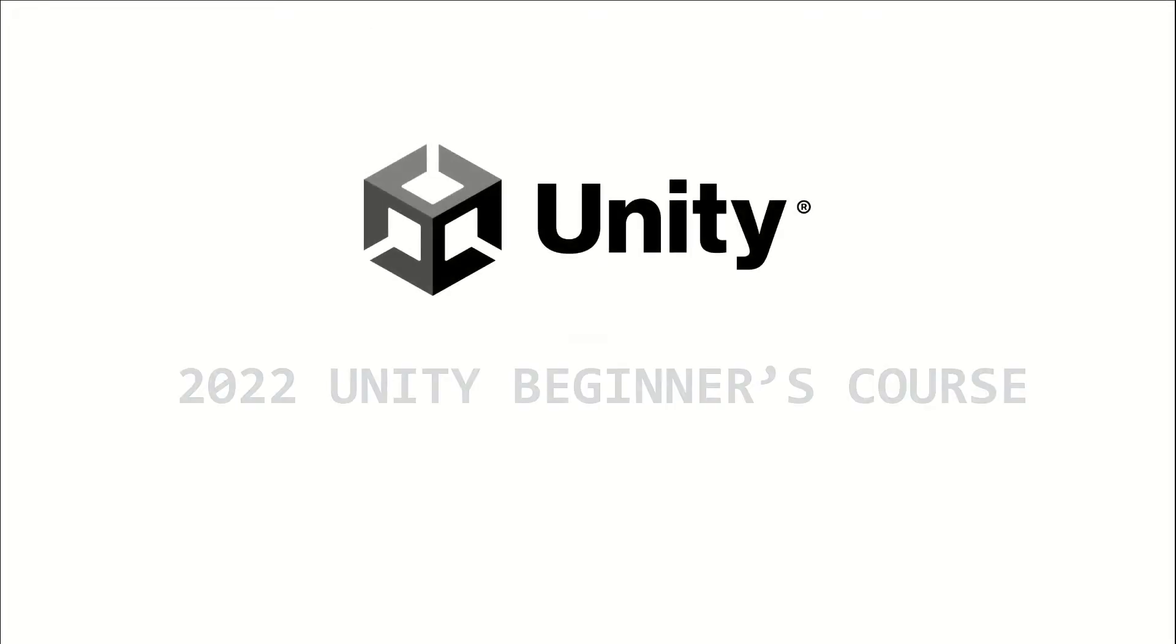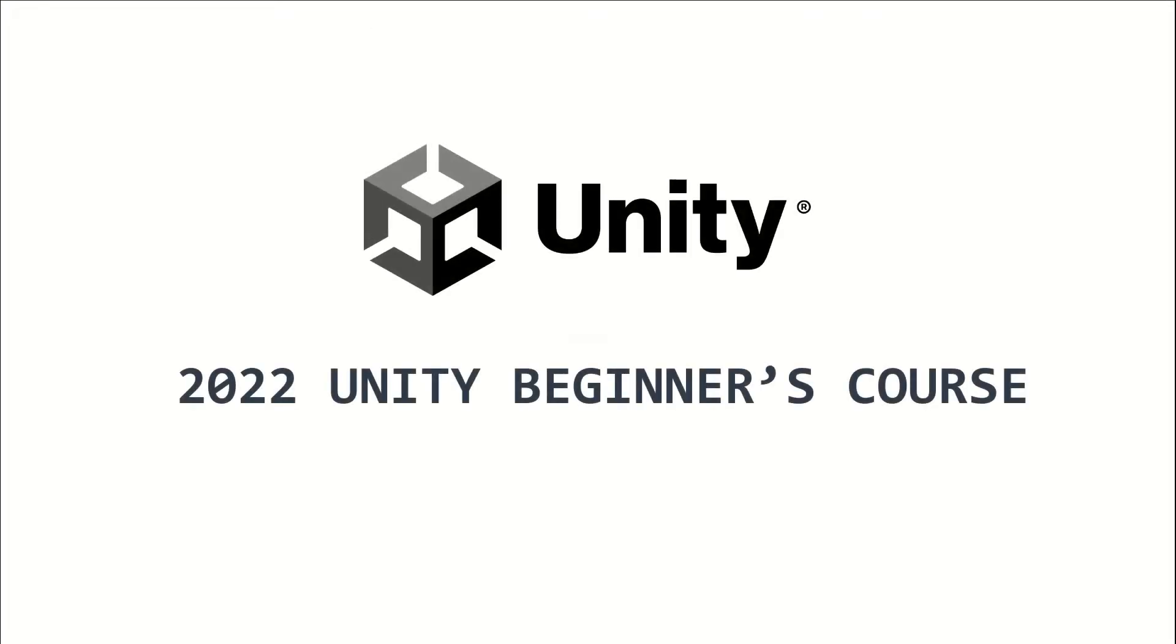Welcome to the 2022 Unity Beginners course. This is episode 18, and I will introduce render textures.